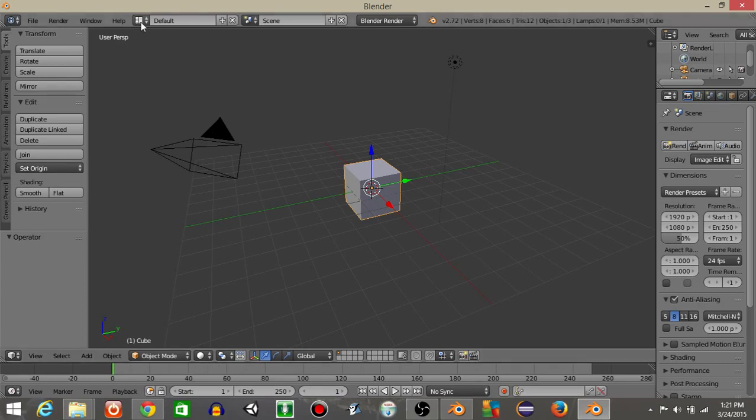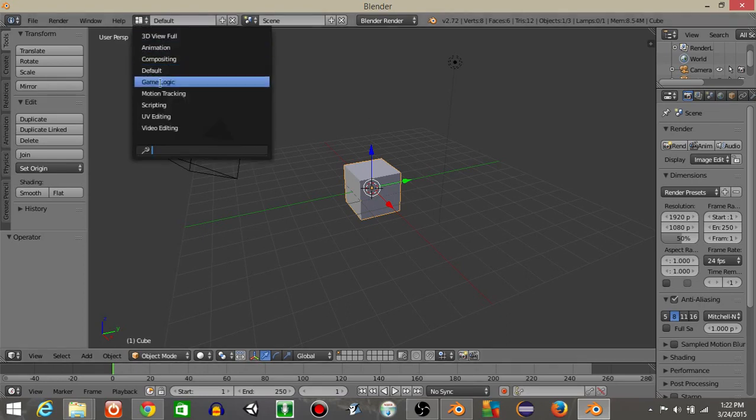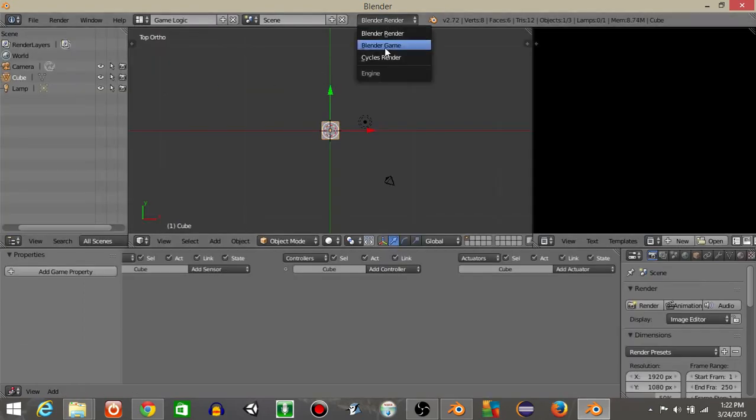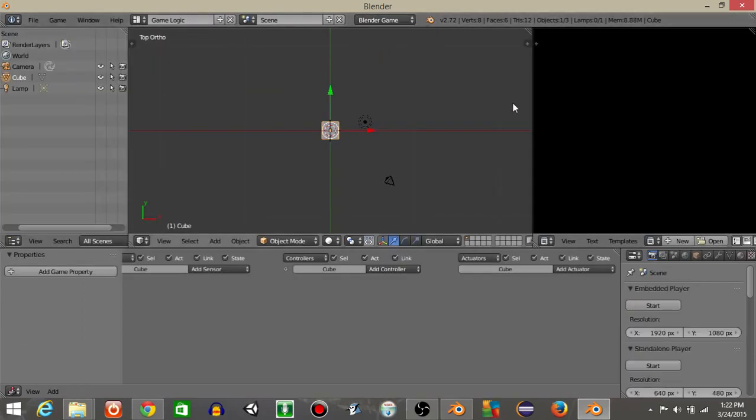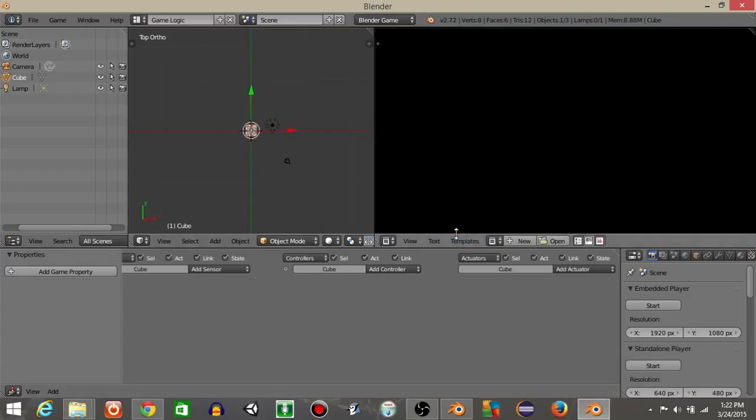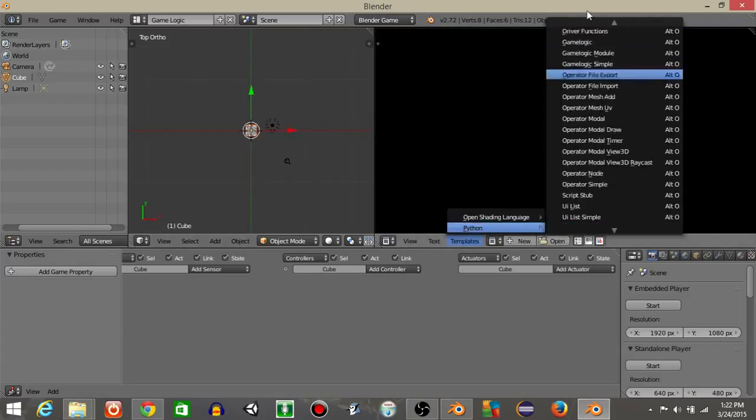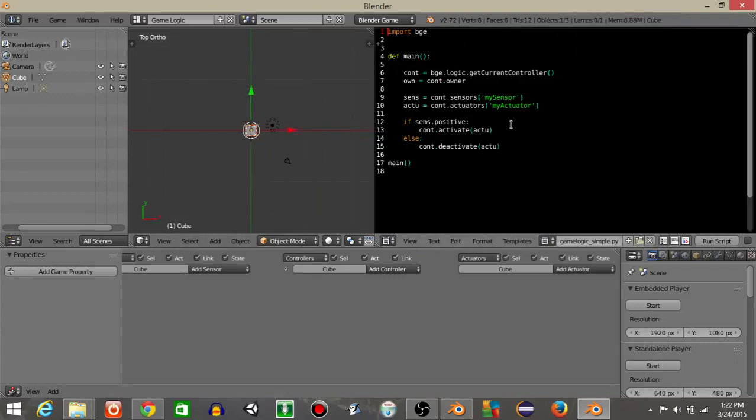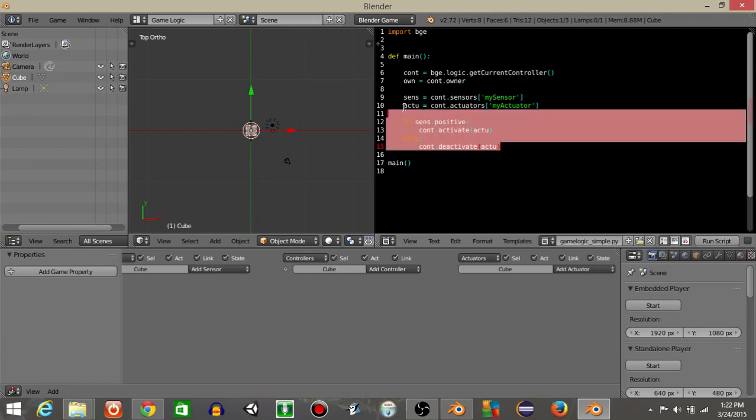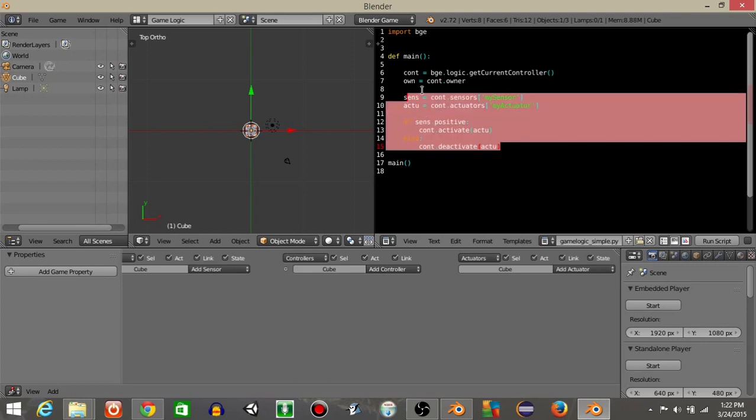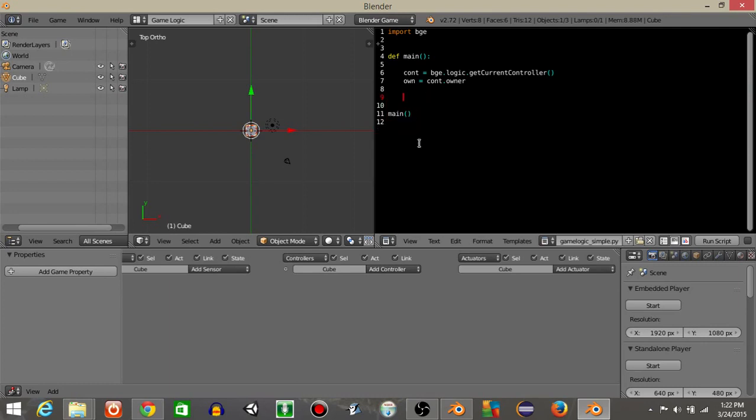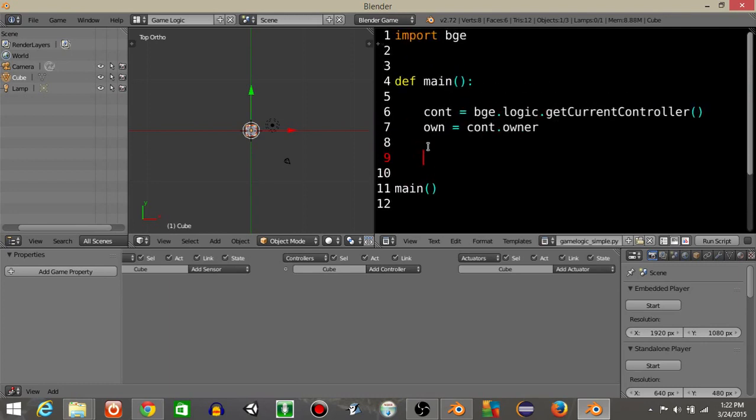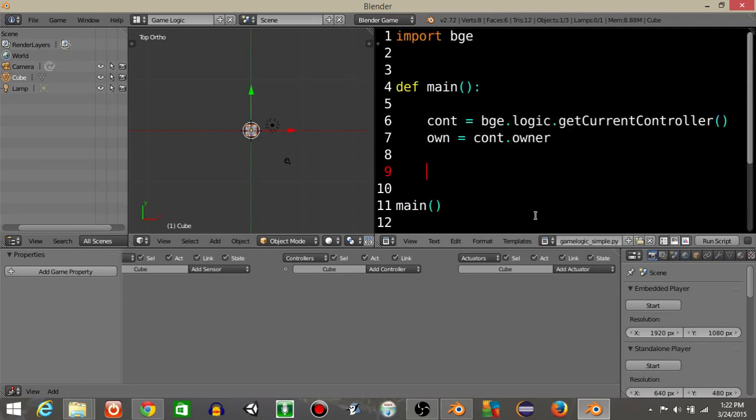Alright, I'm just gonna get started. So let's go from defaults to game logic and go from blender render to blender game, drag this out and do templates Python and then game logic simple. Delete this portion right here and hit control and scroll up on your mouse to make your text larger and rename this to script.py.